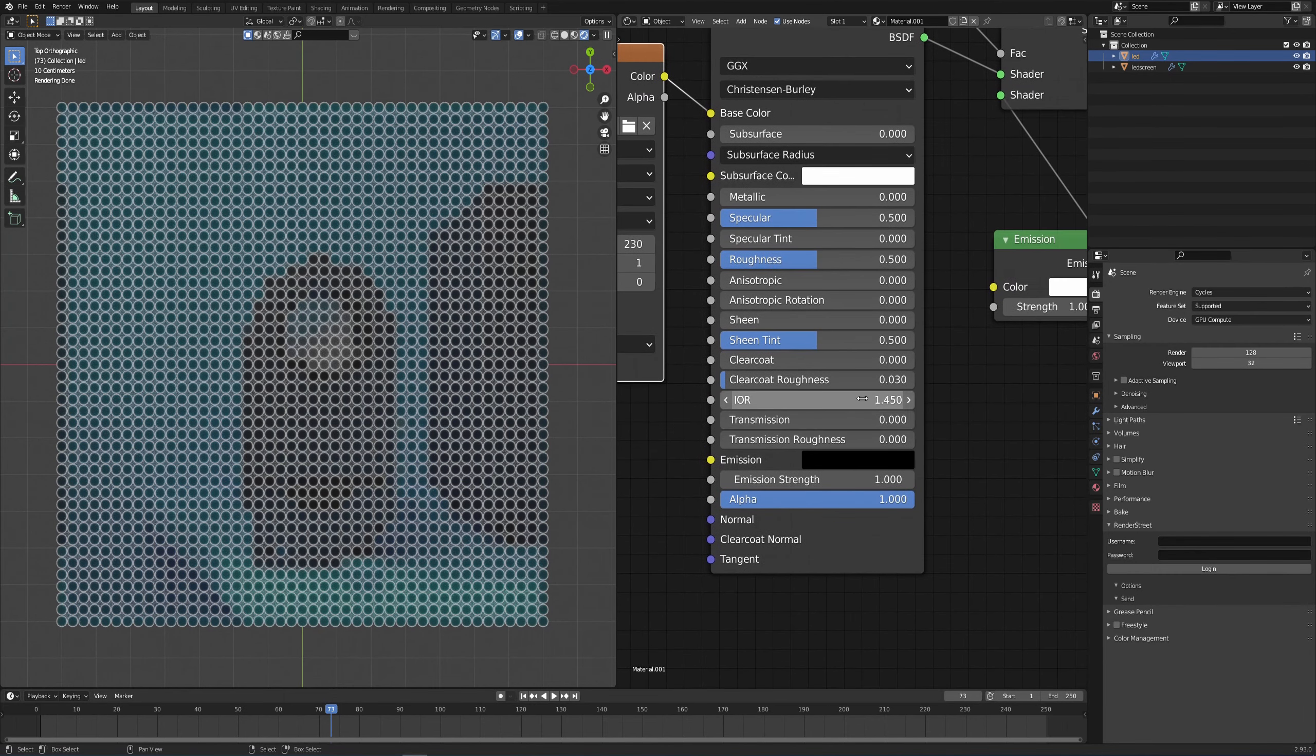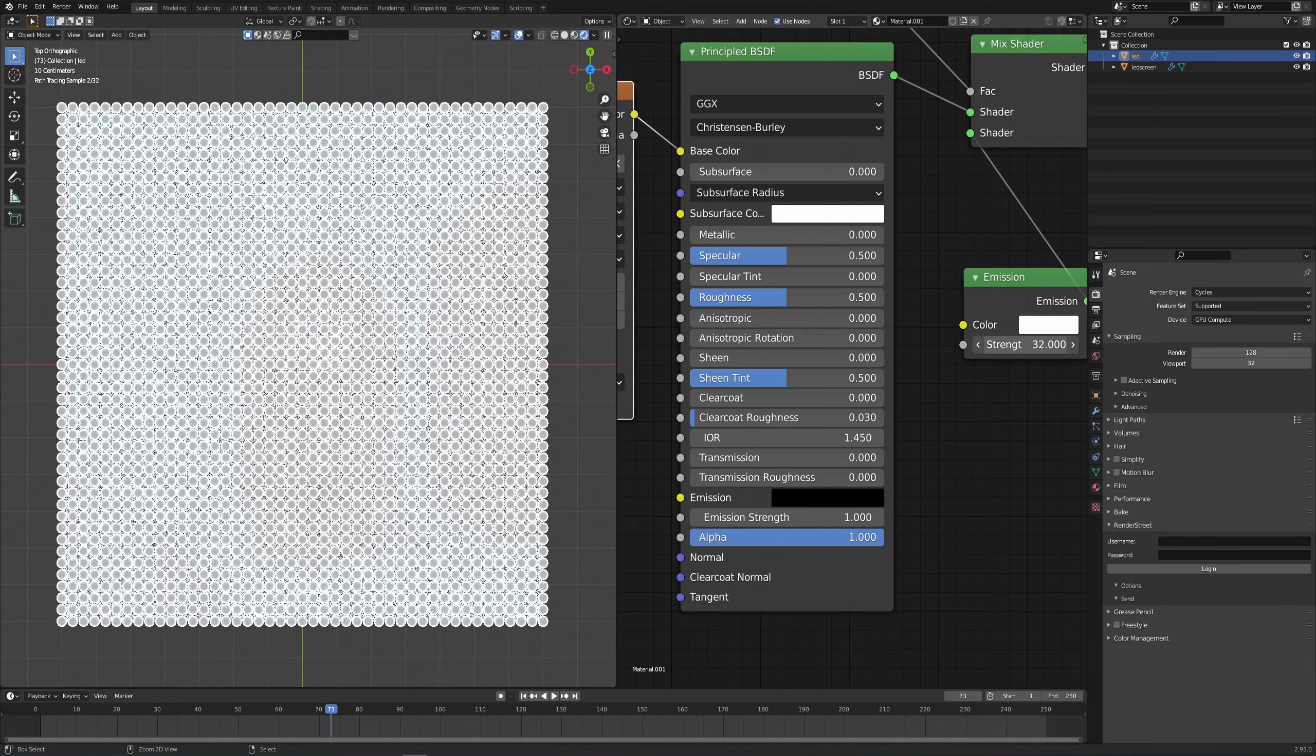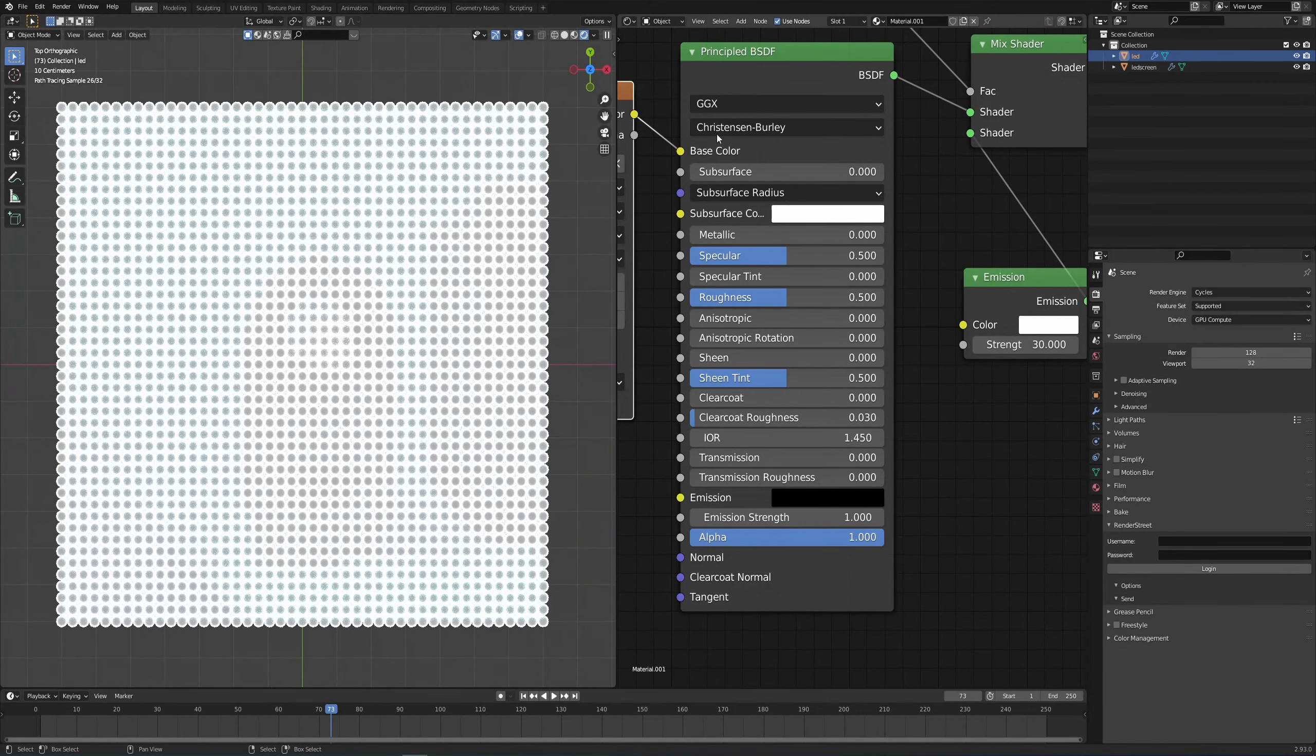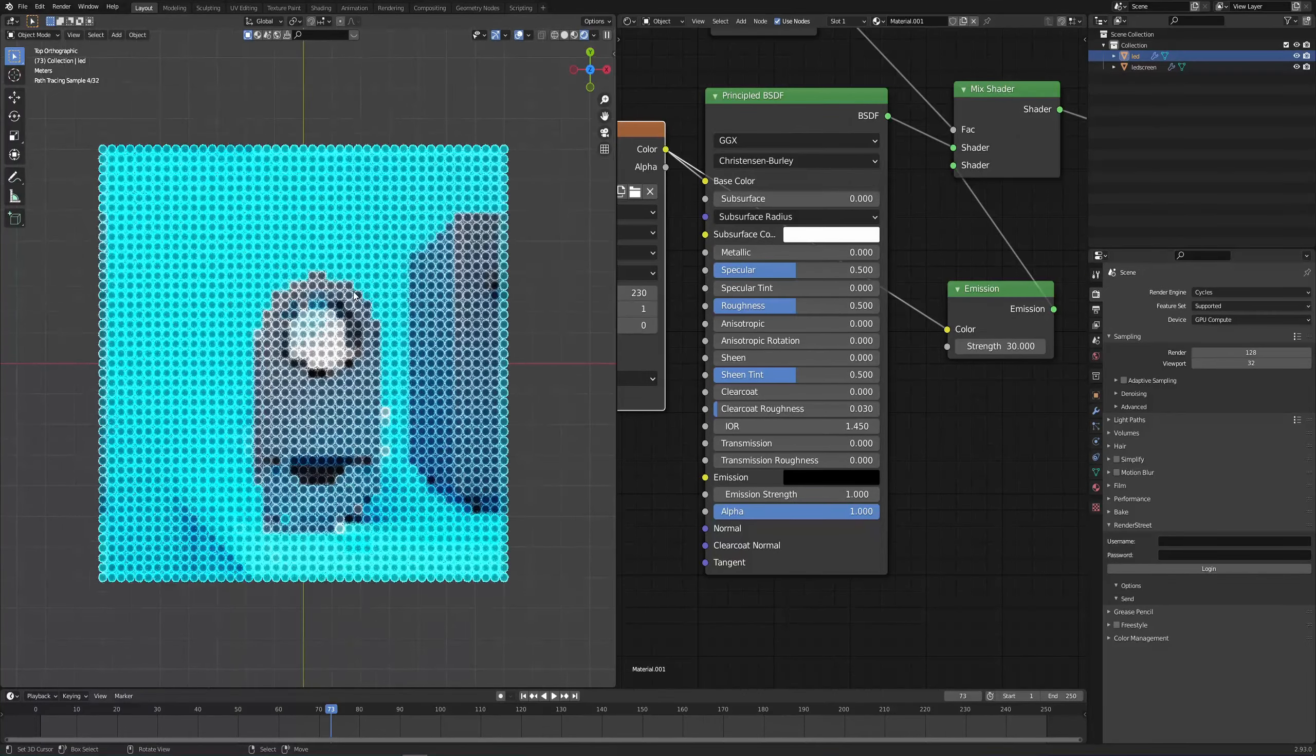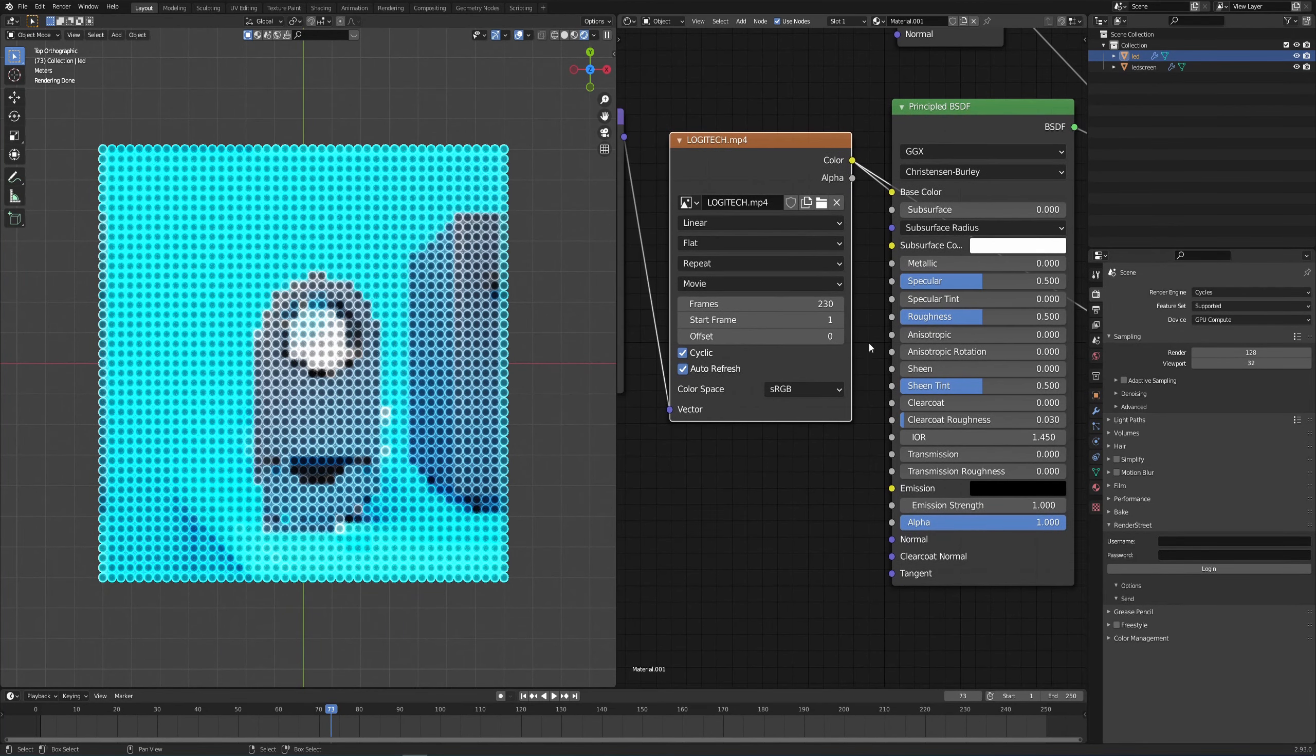So we need to do a couple things here. First of which is going to be to increase the strength of the emission. But still it's very white, so I'm just going to connect the color from the image texture to the color of the emission. And voila, we have a nice little bit type of image right now.